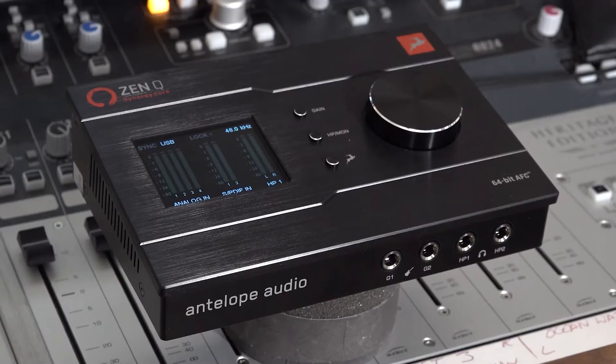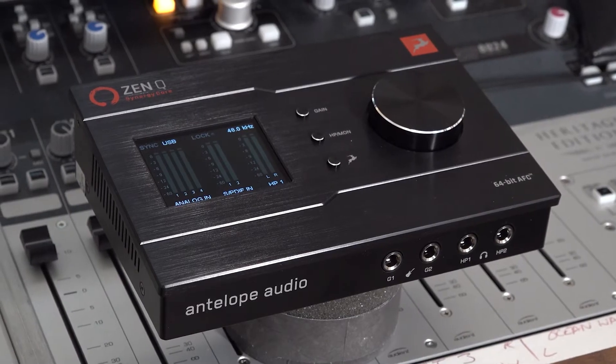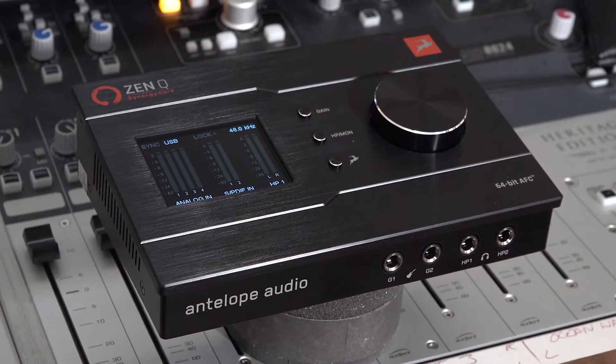In this video, the new Antelope Audio ZenQ USB Audio Interface. Time to get stuck in.